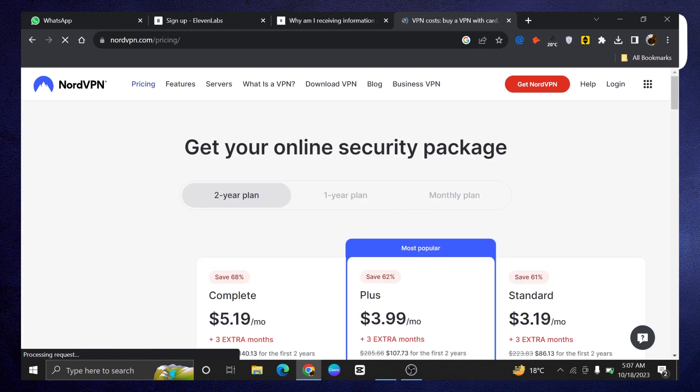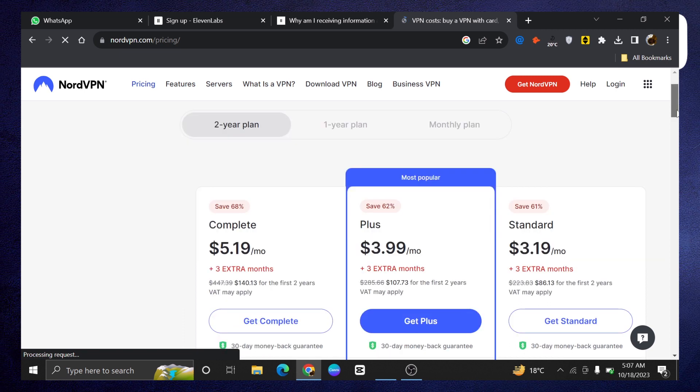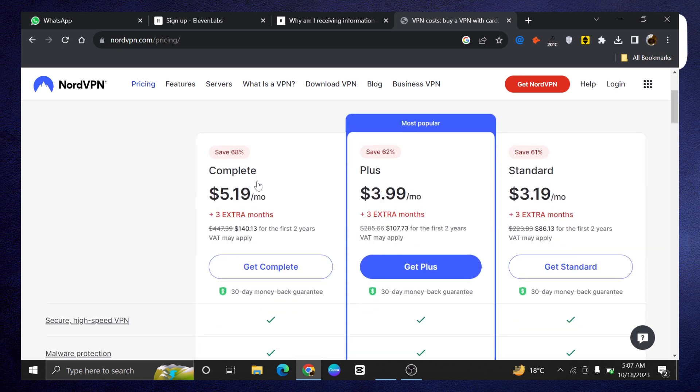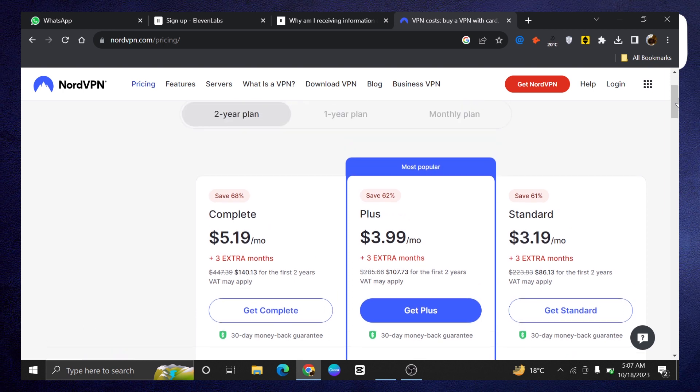So they have a complete plan which will cost you $5.19, then a plus and the most popular plan which will cost you $3.99. And lastly they have the standard plan which costs you $3.19.